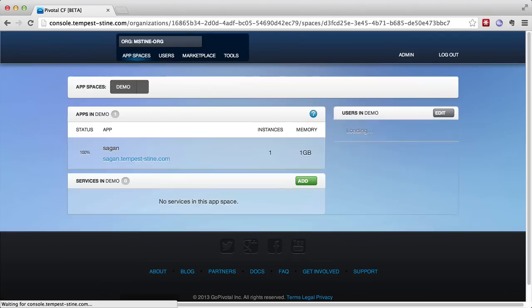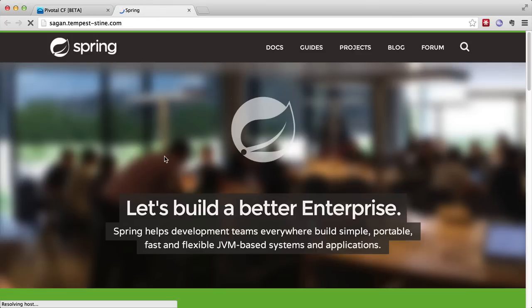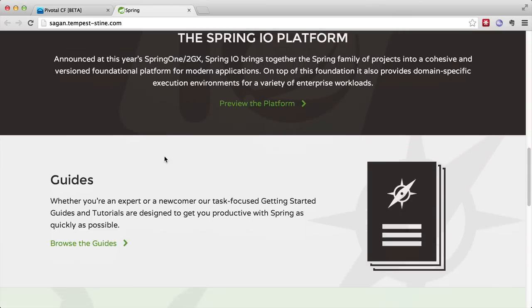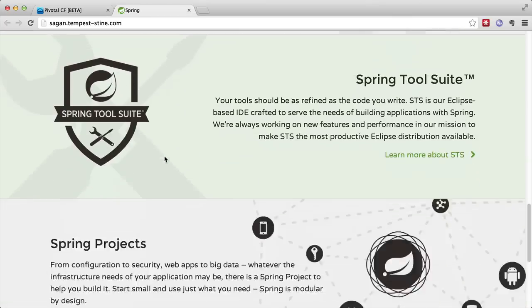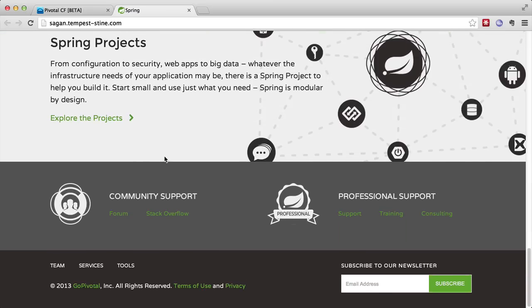And so now when we refresh the web console, we can see that the application is deployed. We click on the URL and we see now the spring.io website, which we use to run our entire community of spring application developers from around the world.